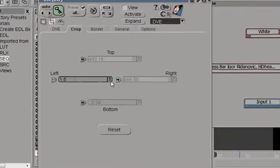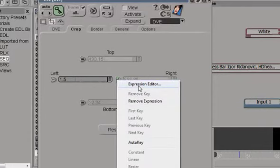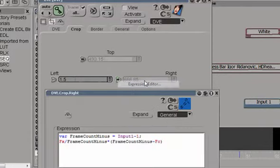The crop, right crop, is where the action takes place. So let's right click on that, expression editor.